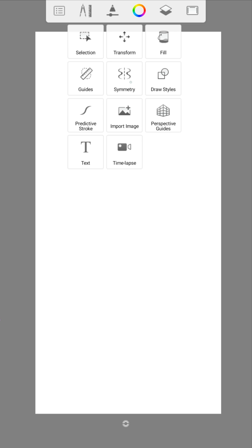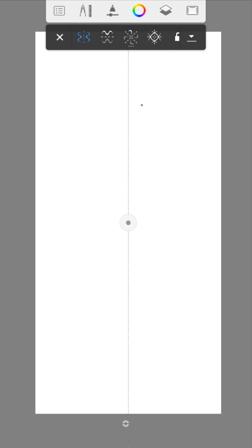With the symmetry tool you can mirror your drawings. Perfect for landscapes or other art projects.